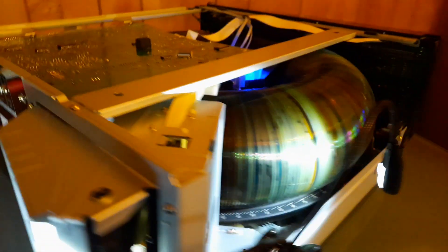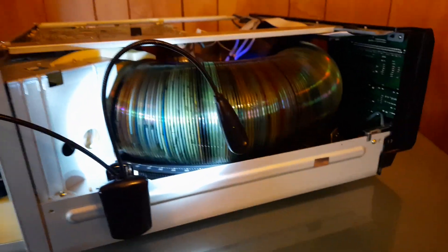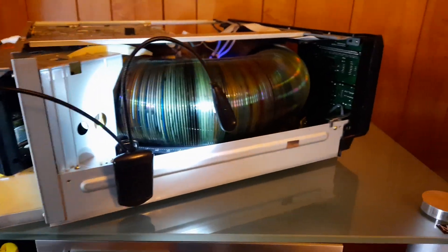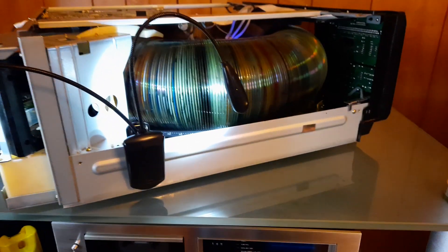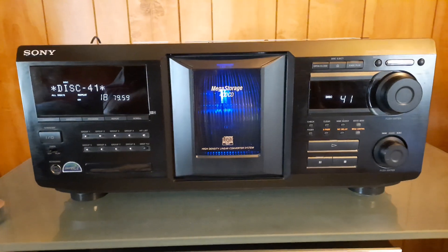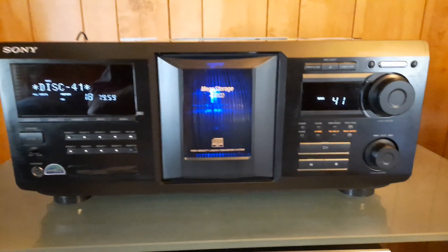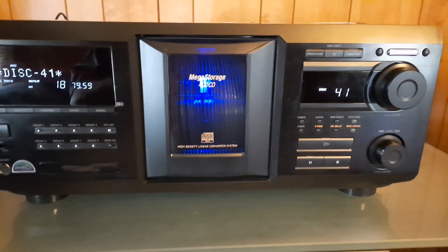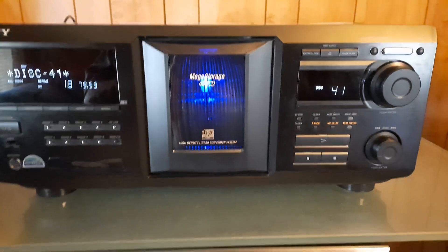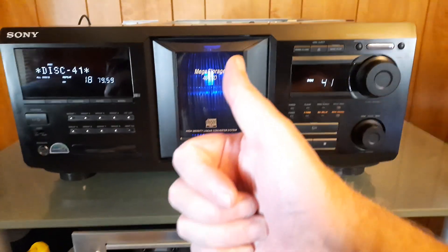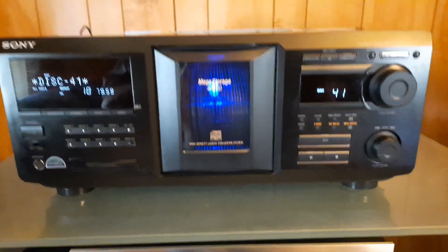So that's the Sony 400 disc CD player. I'll give you the model number in a second. So that's the Sony CDP-CX450. Party on. Later.